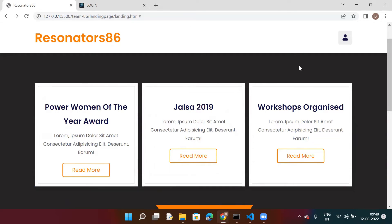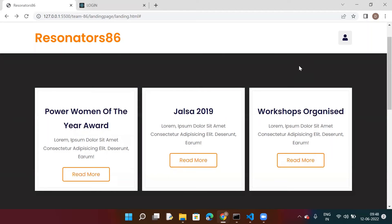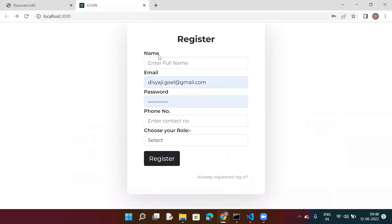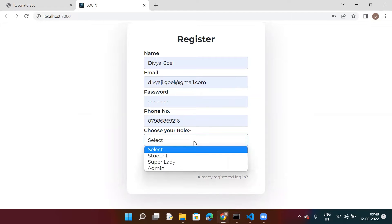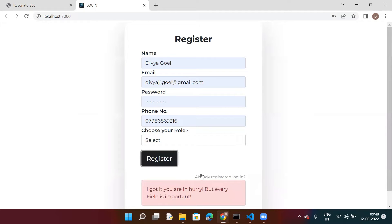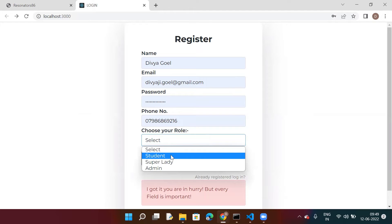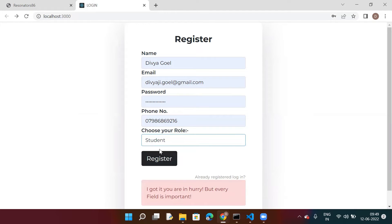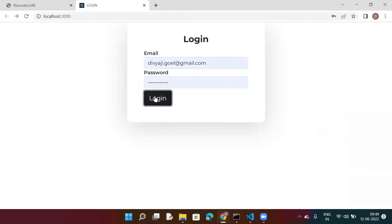There are three types of users: the first is the admin or the NGO, the second is the super lady, and the third is the simple user, who can access all courses provided by the super lady. Here is the registration page — if any fields are left unfilled, an error message will appear. If already registered, you can log in by clicking here. Since we are a new registration, we'll register as a student.